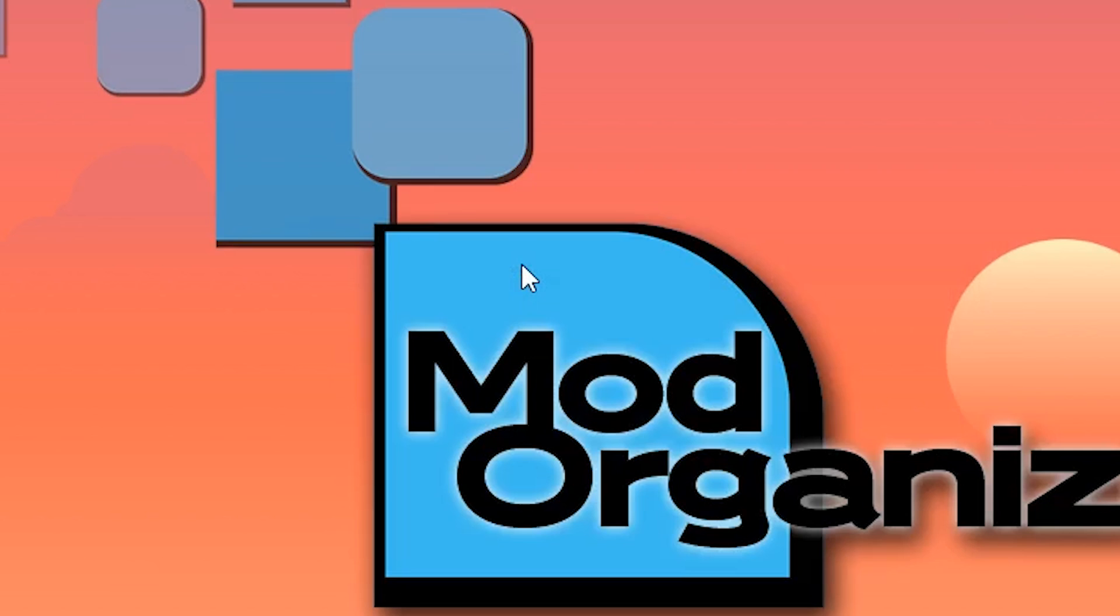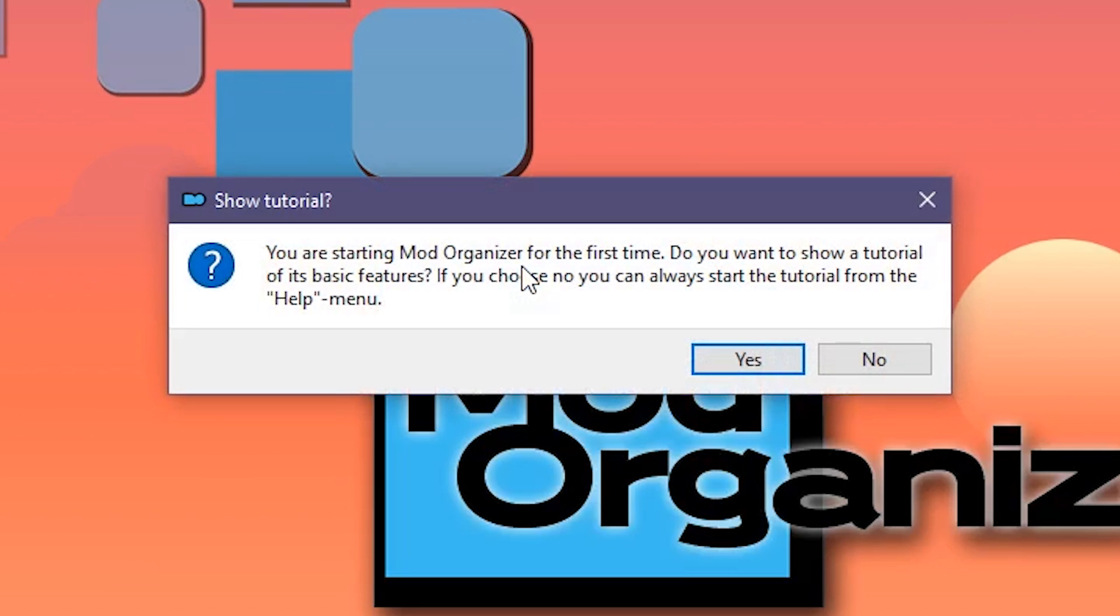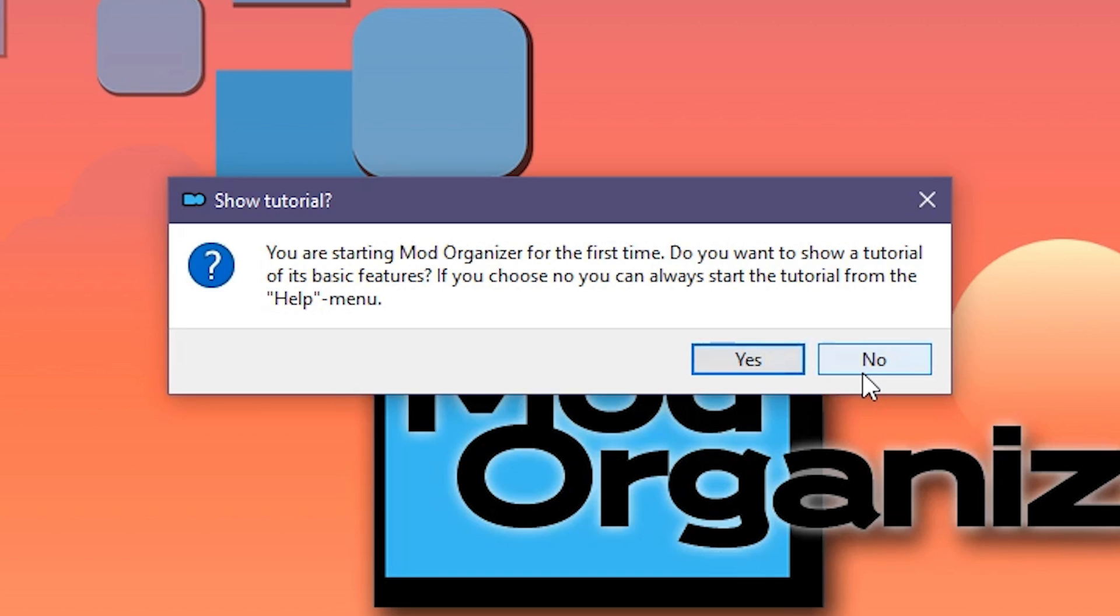MO will ask us if we want to see a tutorial. We're going to say no, as I am your tutorial. I honestly feel that there isn't enough information in it to be too viable, but I guess you can always go through it if you wish. Keep in mind, though, that it will have you install a mod of your choosing. I'm already going over that here, so there's really no need.